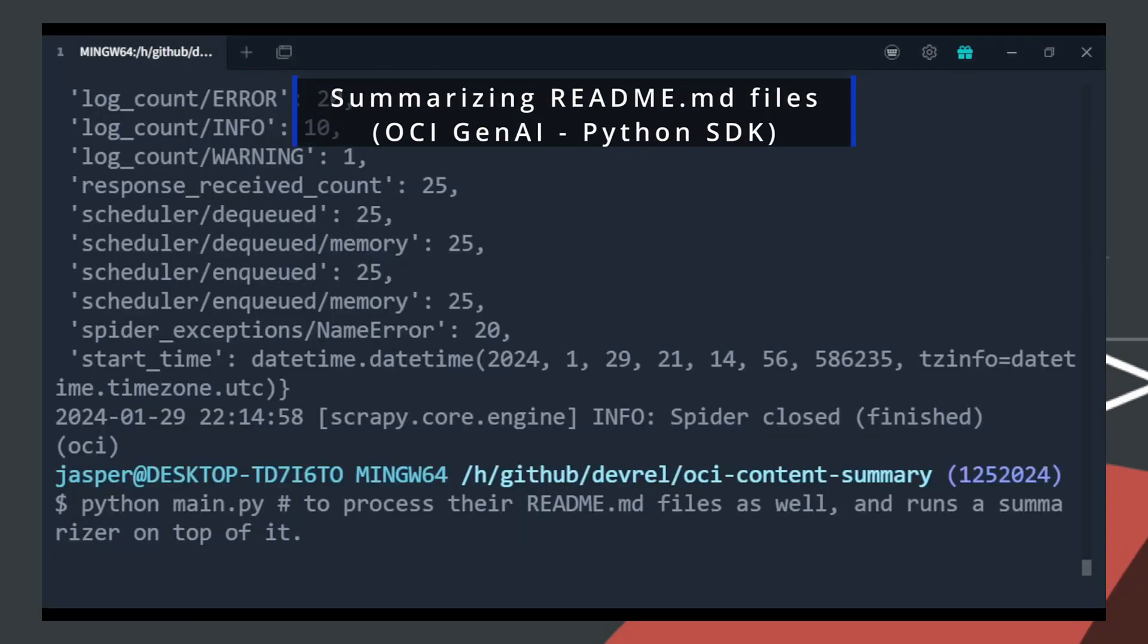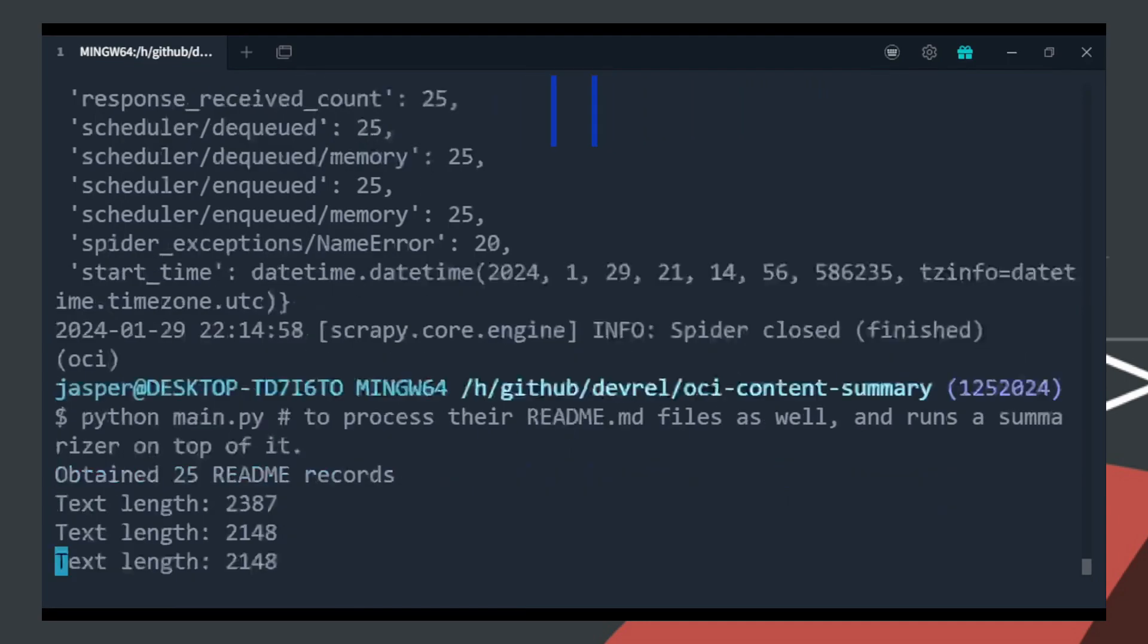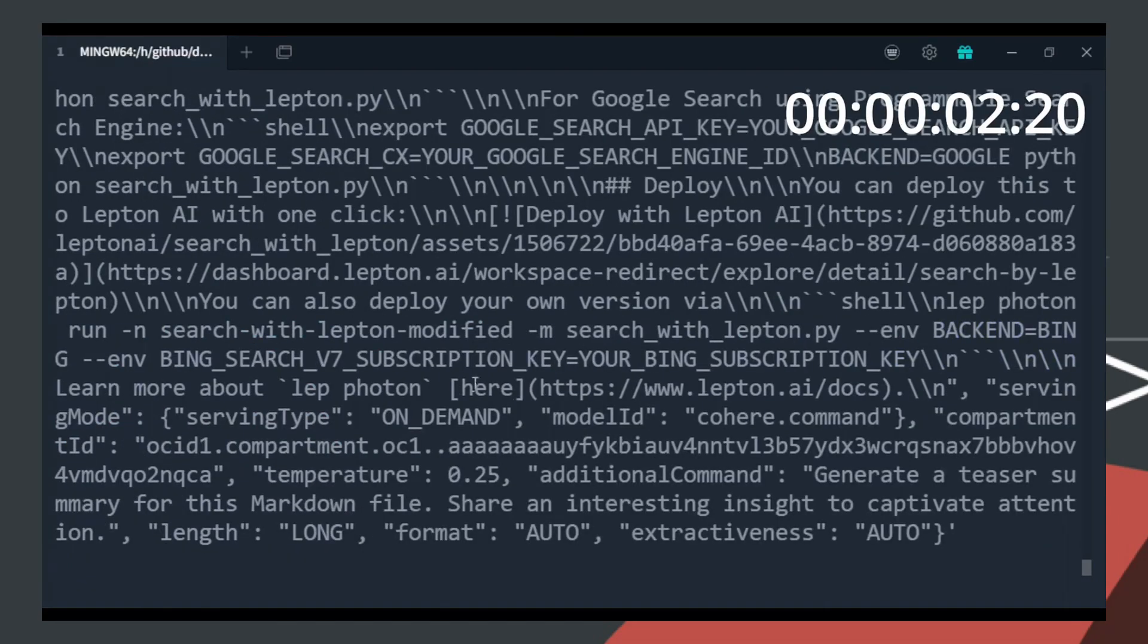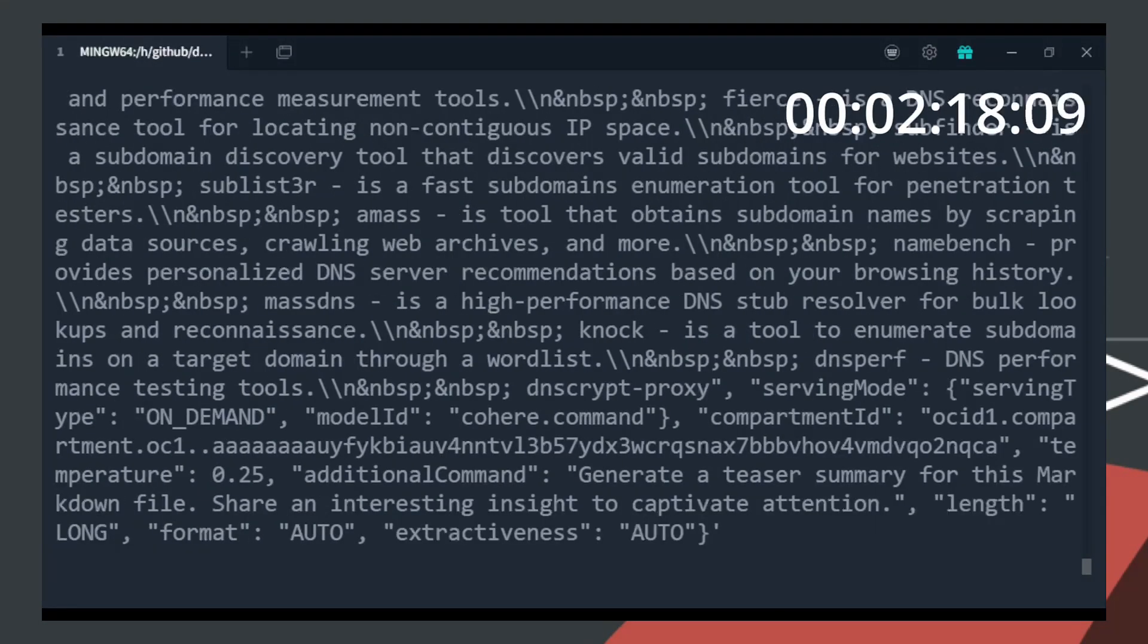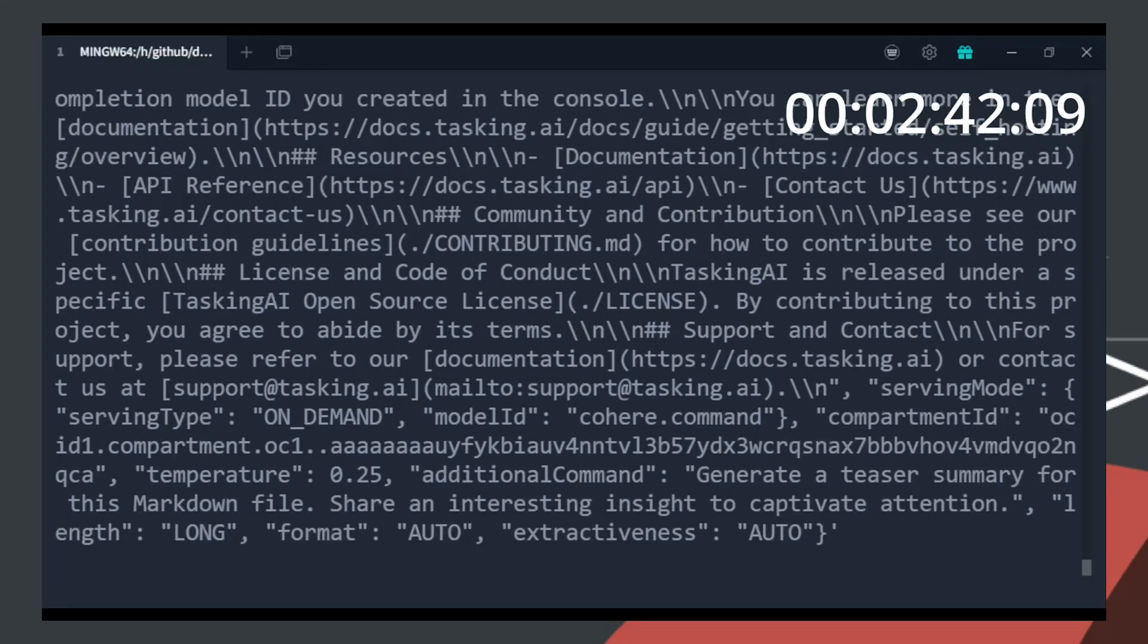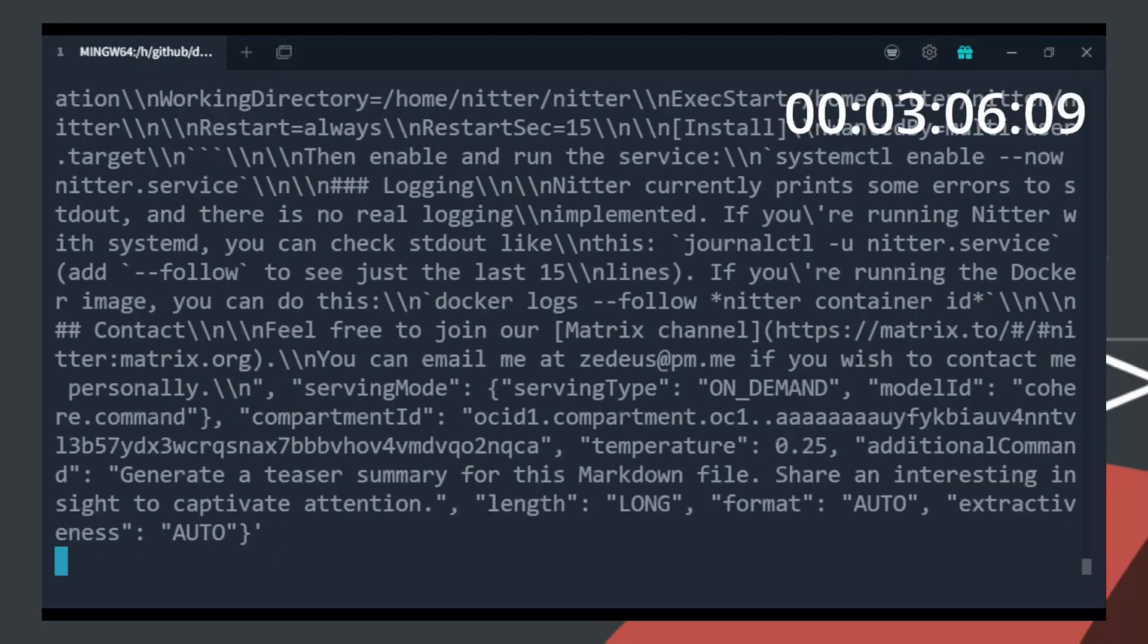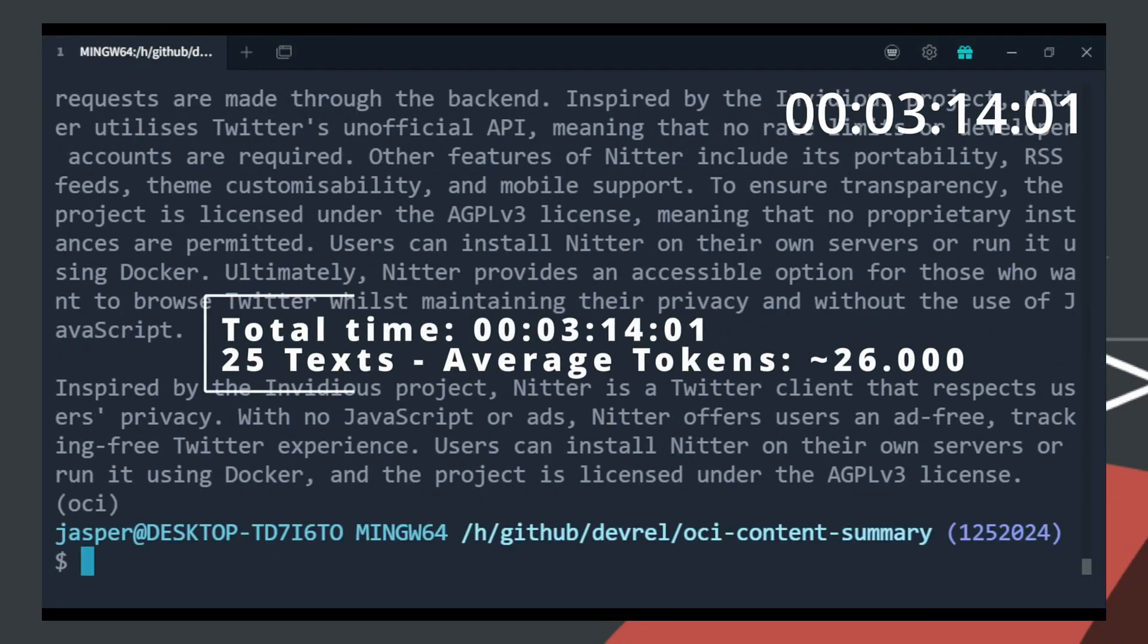We are using Scrapy to automate the web crawling and web scraping process. Also for this demo, I've used OCI's Python SDK to invoke the generative AI service and summarize this text data.